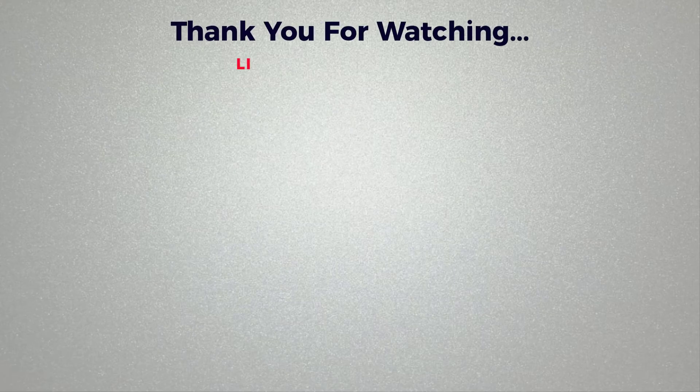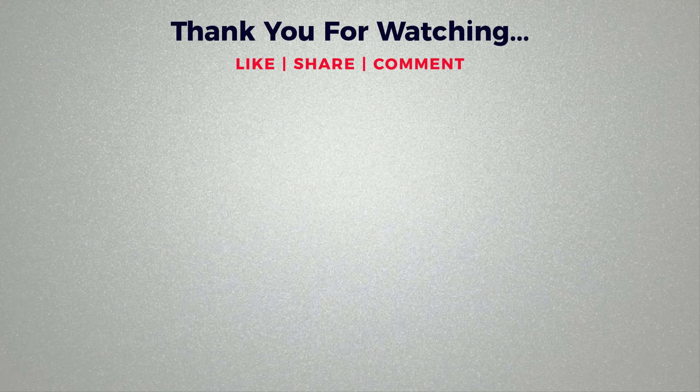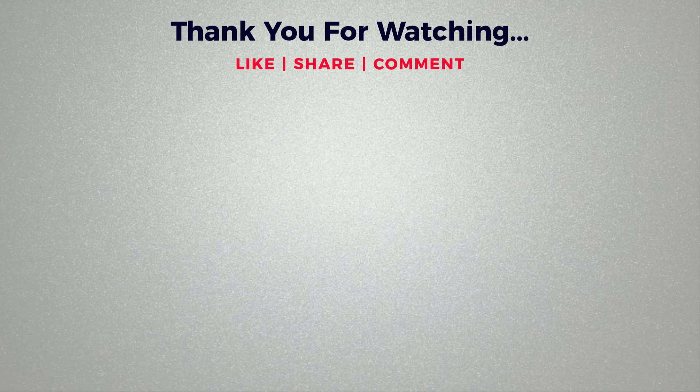Thank you for watching. If you think this video is helpful, then please like and share this video. If you have any questions regarding this tutorial, please comment below. If you don't subscribe to our channel, then please subscribe to our channel.